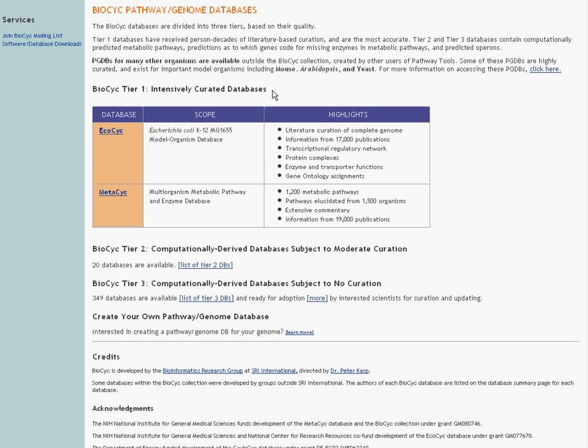EcoCyc is a comprehensive database of E. coli K-12 biology with information from 17,000 publications. MetaCyc is a multi-organism metabolic pathway and enzyme database that collects over 1,200 metabolic pathways from 1,500 organisms and 19,000 publications.